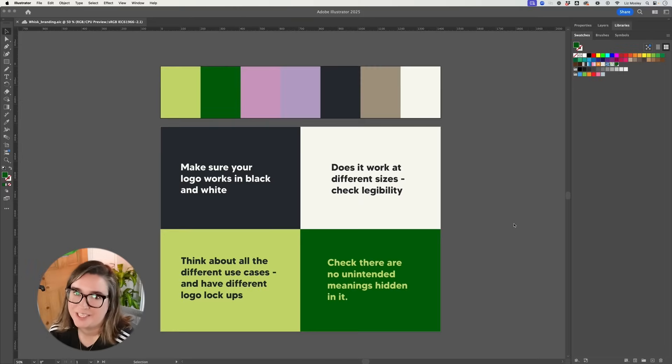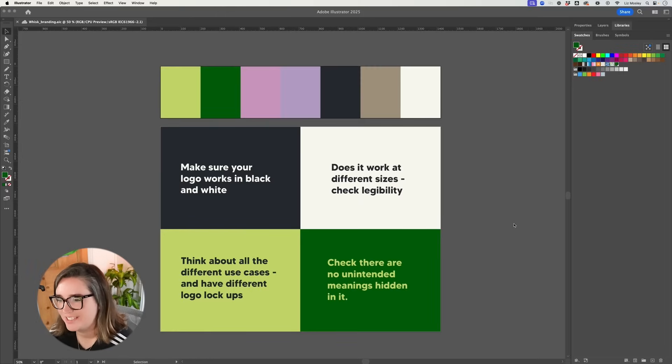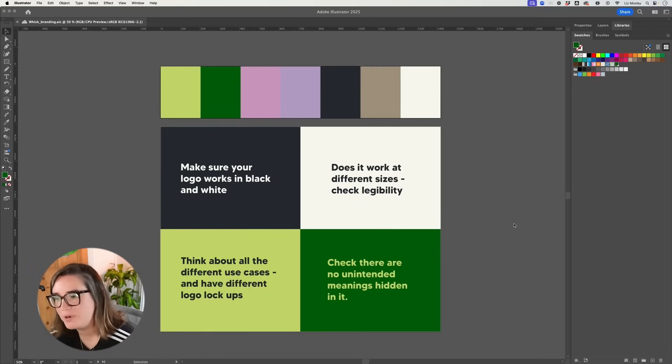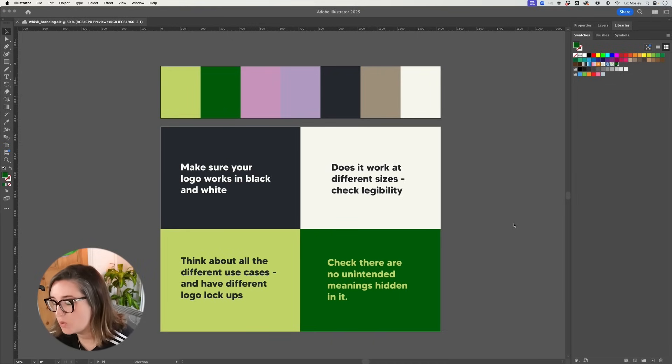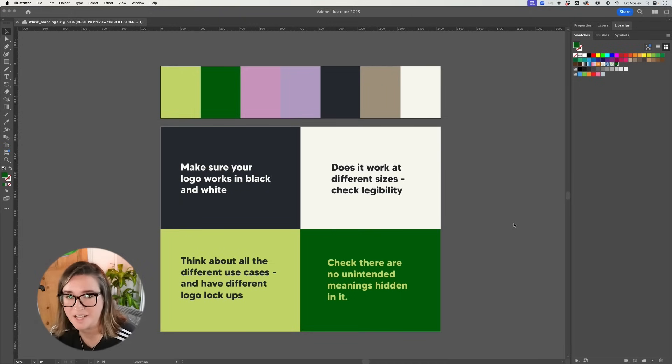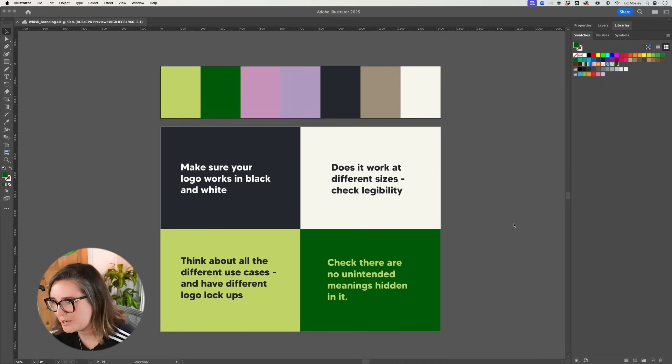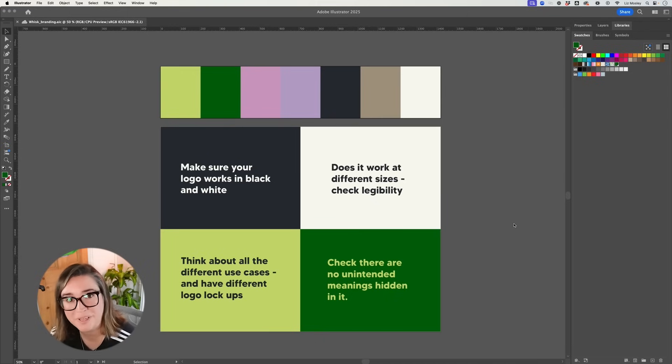Before you start working on your logo design I want to flag up a few things that I think you should consider. First up you want to make sure that your logo works in black and white or in one color. The reason is that there will be instances where you might need to supply your logo for a print situation that will just be in one color and you want to make sure that your logo still looks really good.